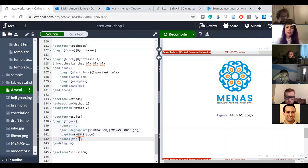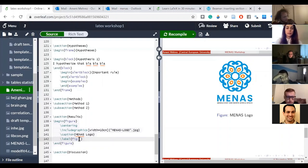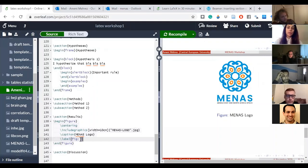You need to add something to tell LaTeX you don't want the figure label shown. I don't remember the exact code right now, but I had the same issue with tables — just Google it and you'll find it. Good question.